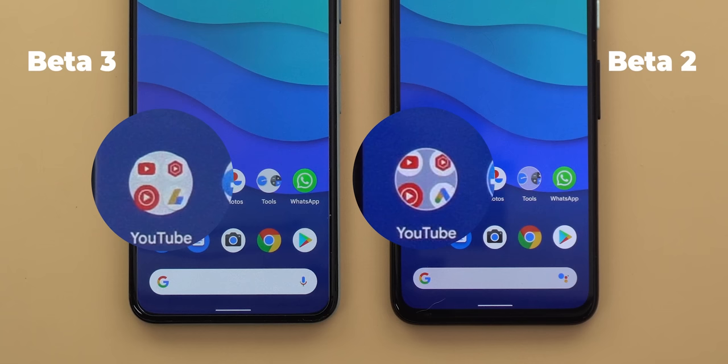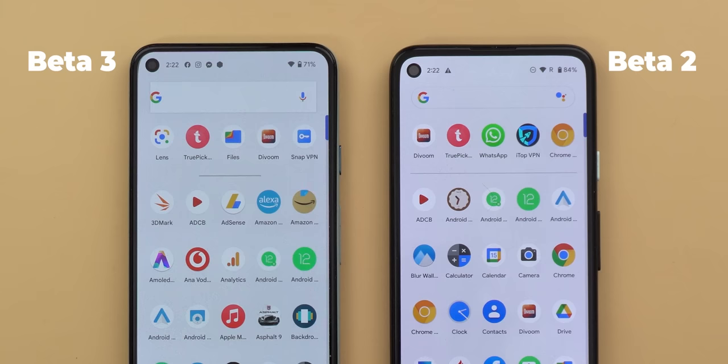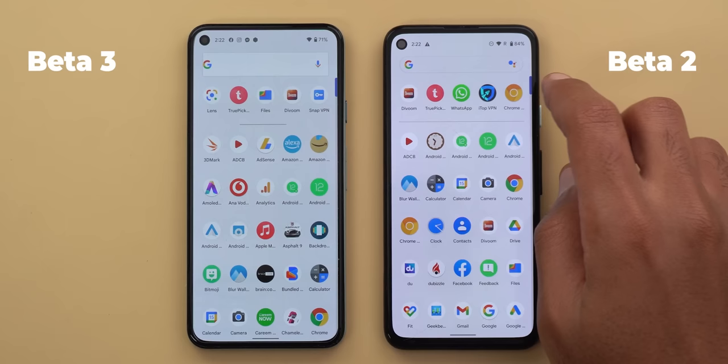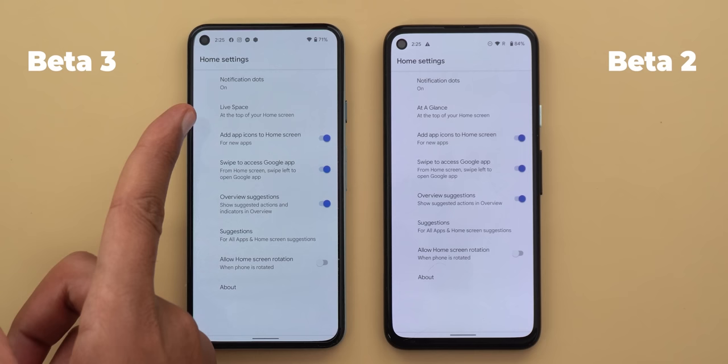The app drawer got some visual tweaks starting with the search bar at the top, which looks a bit unusual — I thought it was a bug but it seems to be intentional in beta 3. There's also a smaller horizontal line separating suggested apps from the app list. When you tap and hold the scroll bar, you no longer see alphabetical letters like in previous Android versions. In home screen settings, there's a new item called 'live space,' which is the same as 'at a glance' but with a different name.